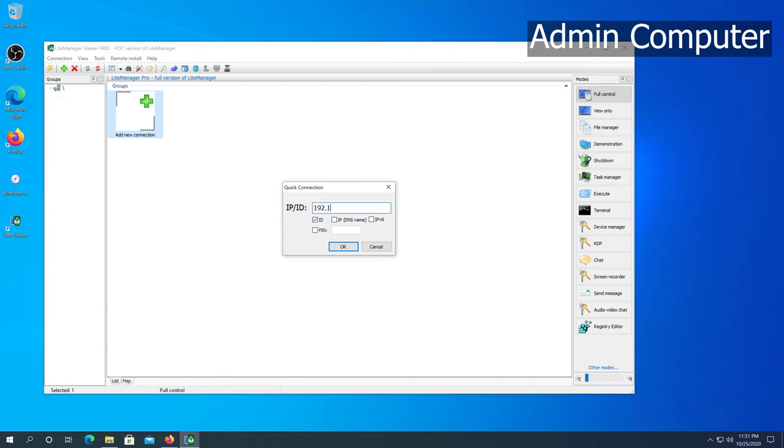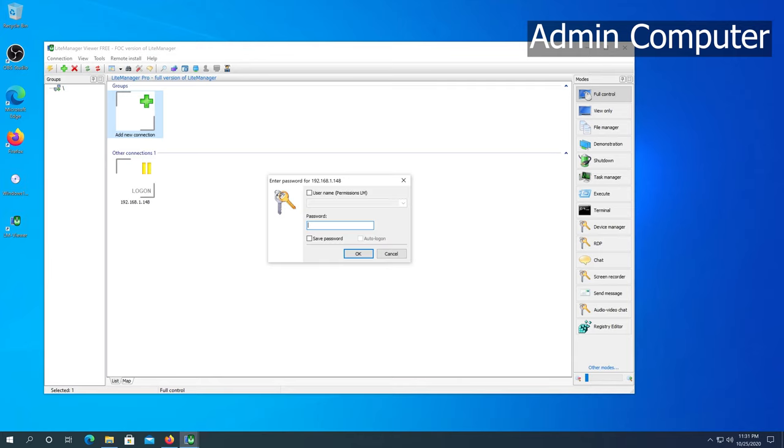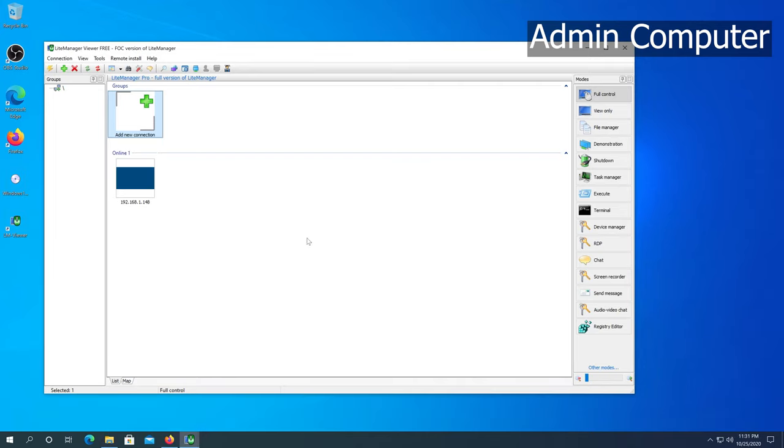Then I'm going to press OK. Right here we have to type that same password, the one we created. Then we need to click on save password and auto login, and then press OK. That's it, we're connected to the system.